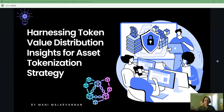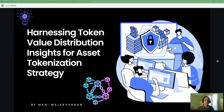Hello, I am Mani Malarvanan. In this video, we will look into one of the Analytics Kit Web3 tools called Token Value Distribution. We will see how to use the graph and how to interpret the data that we collect from the Ethereum blockchain.